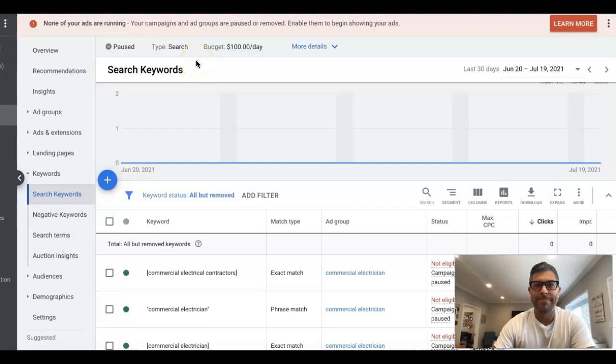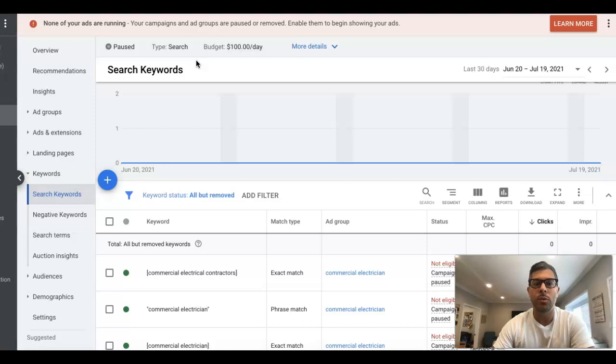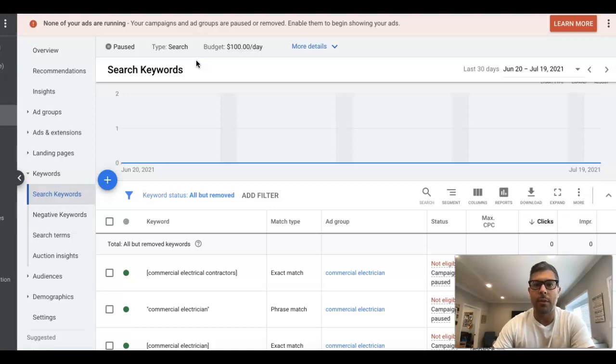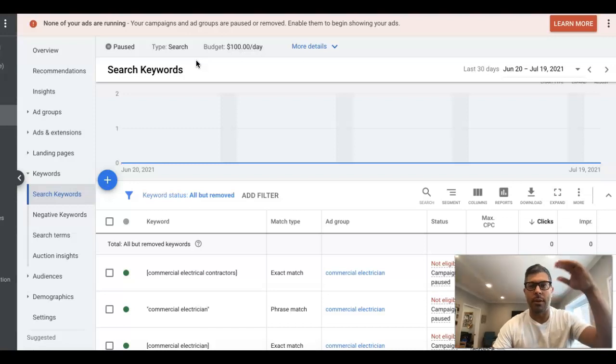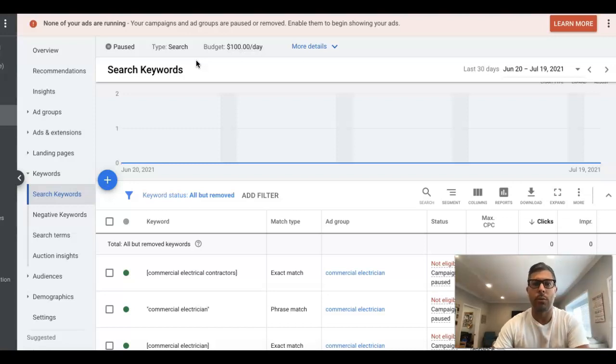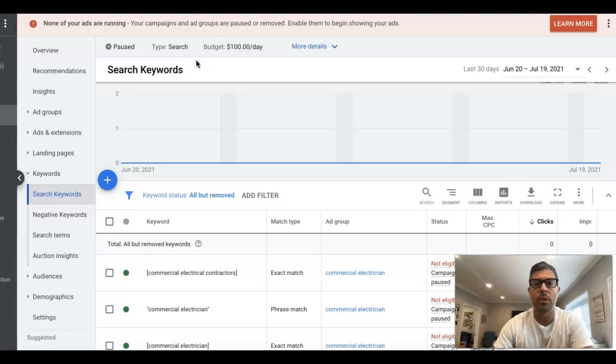What's going on guys? Rob from ClicksGeek.com. In today's video, we're going to go over how to properly use keywords in Google Ads, how to set them in the correct ad groups, and just the 40,000 foot view of how you really should be structuring and using your keywords.